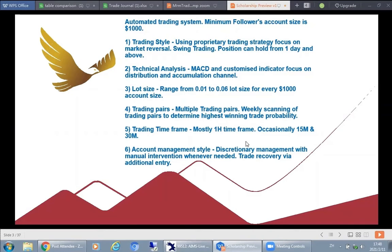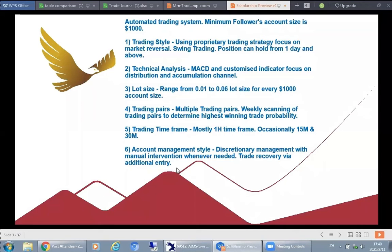The account management style is discretionary management with manual intervention wherever needed. I will still be monitoring the market, and if a trade needs to take profit early or requires a stop loss, manual intervention will come in. Otherwise the system has an auto trigger for profit taking. There will not be a hard stop loss level — any trade losses will be handled via a trade recovery plan with additional entries. However, if a particular trade has been trending all the way and there is no distribution or accumulation taking place, a manual stop loss can come in to stop that pair.